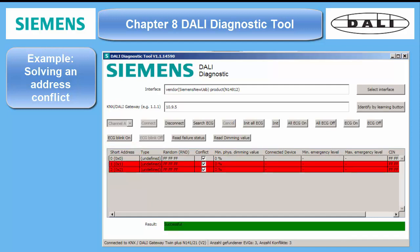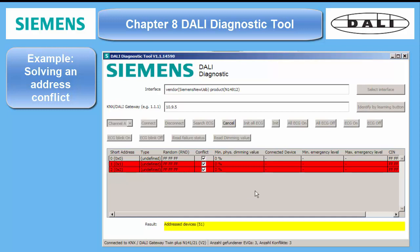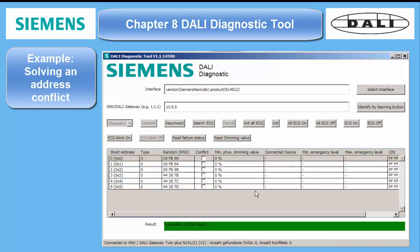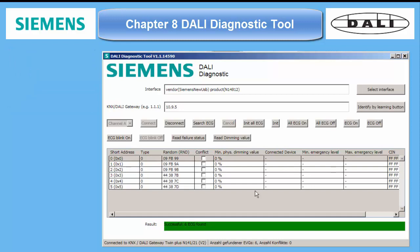With the tool or with the ETS plugin, you can clear the conflict. However, you won't be able to assign dedicated short addresses to specific ECGs — this is only possible with professional tools from the ECG manufacturers. Make sure that all ECGs are online before you start another initializing process.